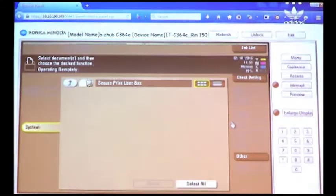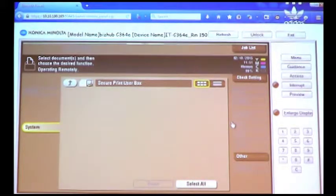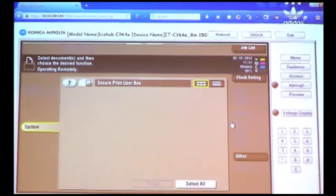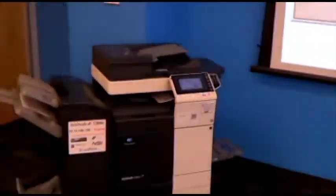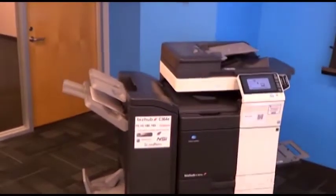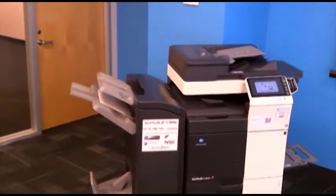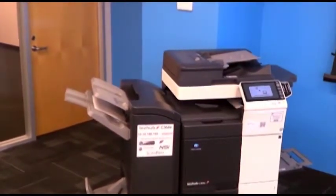Now, I will pan over to the front of the MFP so you can see that it's actually printing the job. I'm sure you can hear it by now. There's our MFP. It's printing our job.